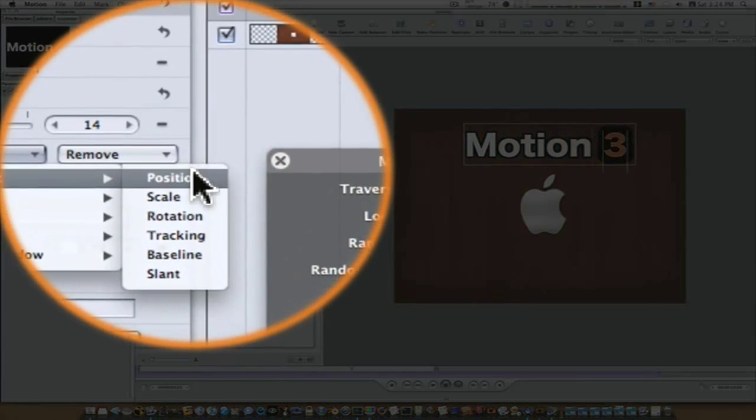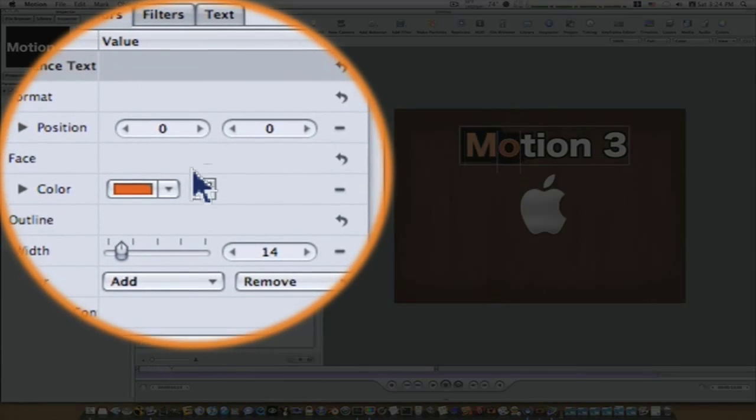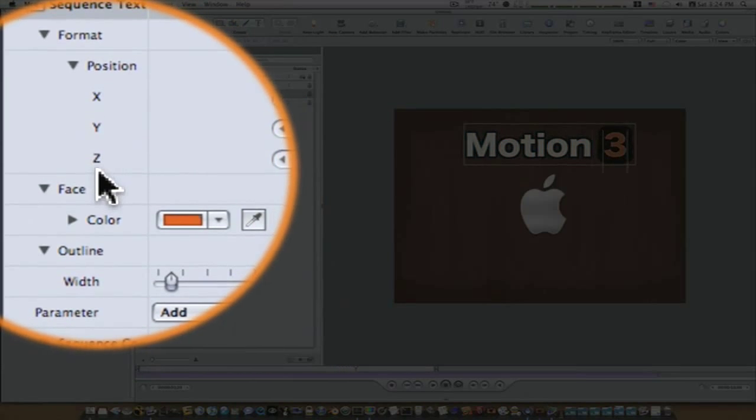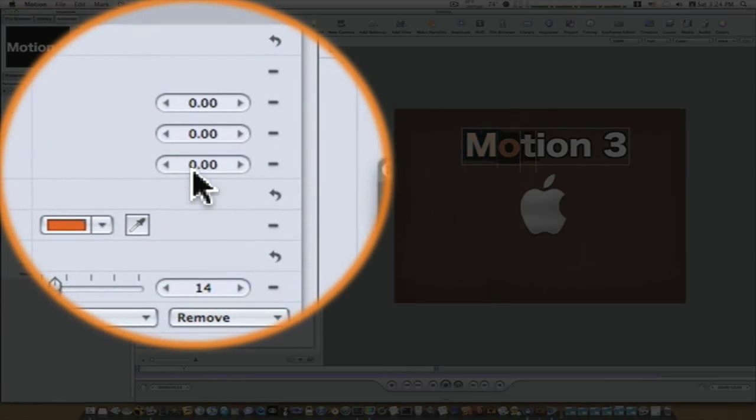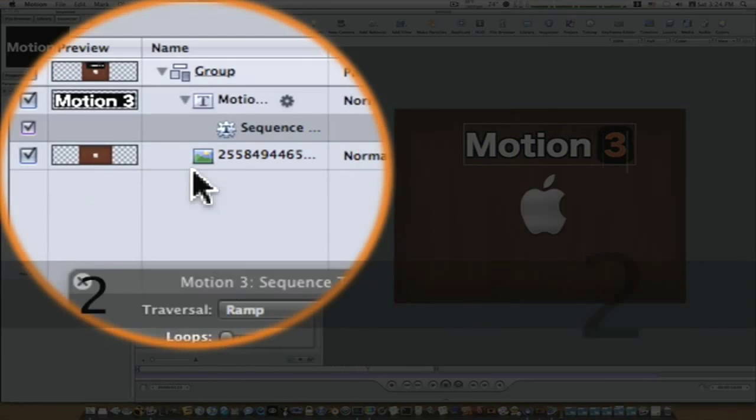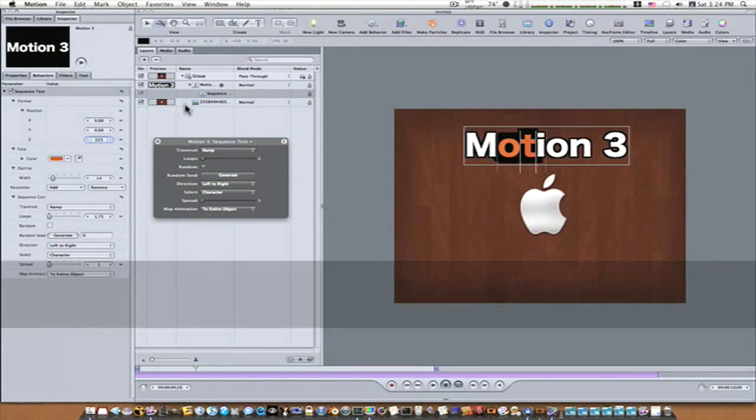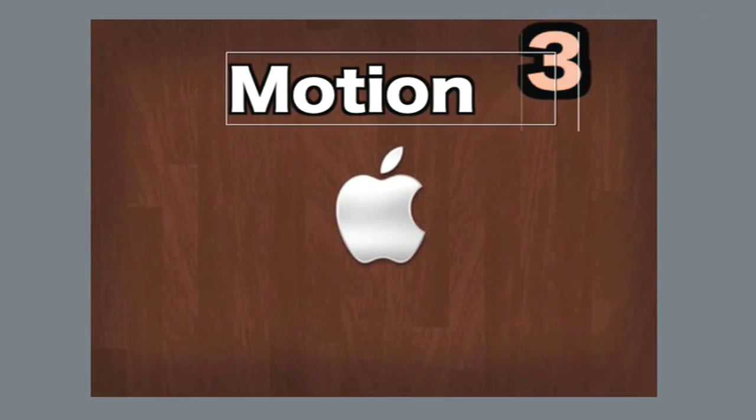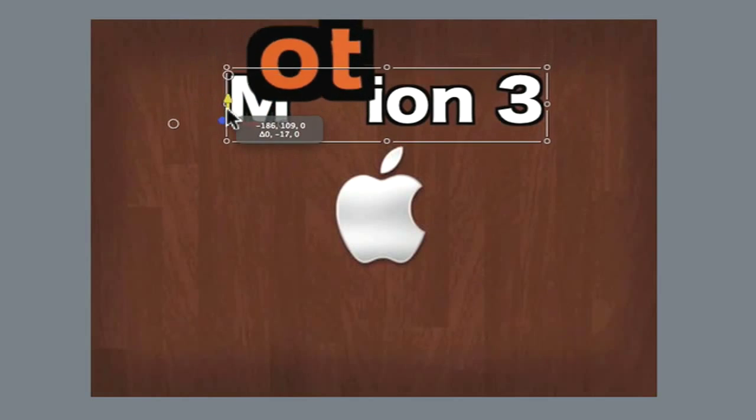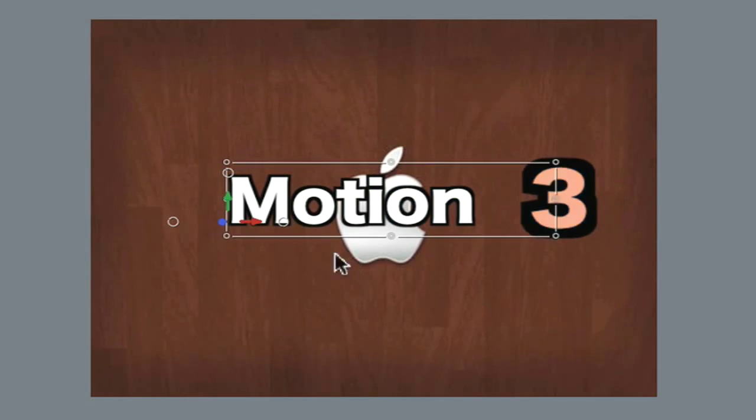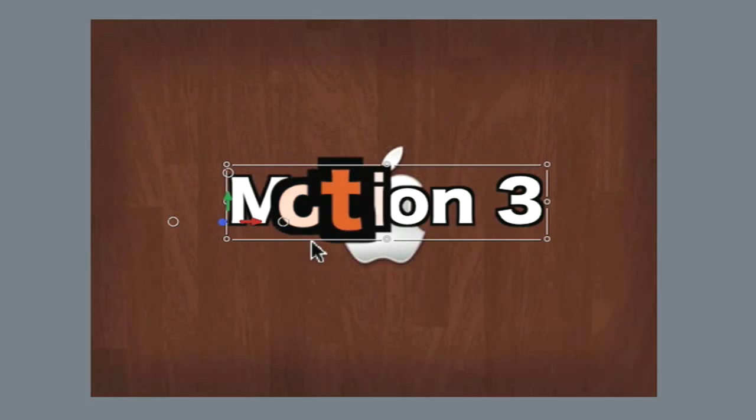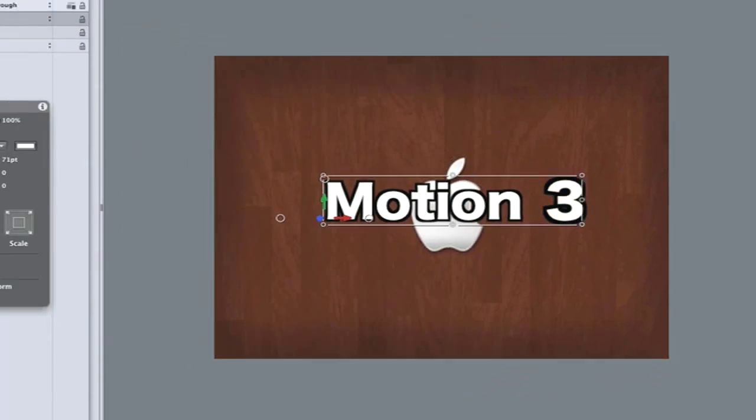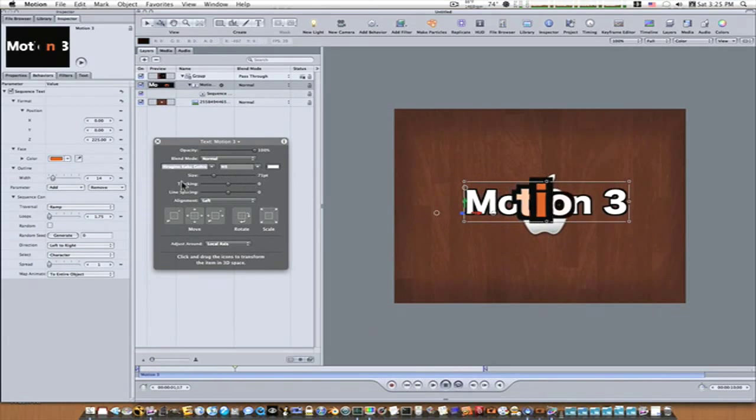So now let's add a few more parameters. Let's go to format position. Now, as you can see, when we add a position, it gives us a Z position and that means we can have it work in 3D space. So let's set this up to about 225 in the Z space. Now, as you can see, we move this down. It's coming out at us in 3D space.